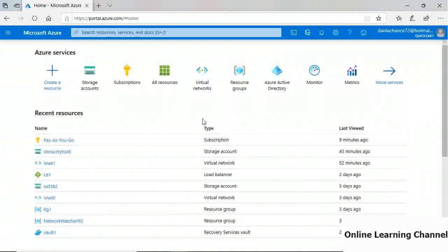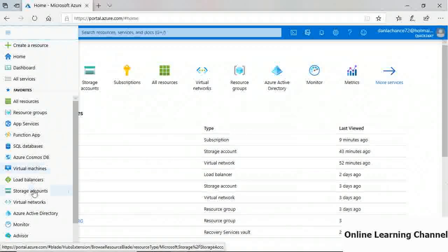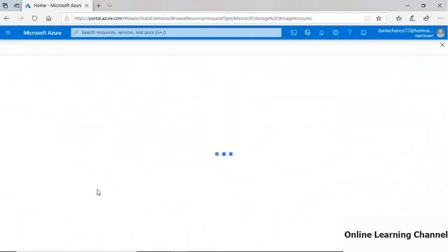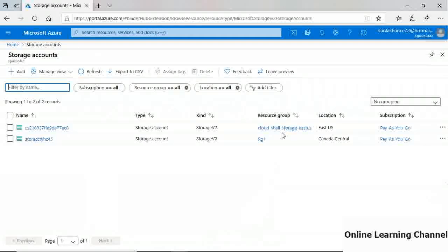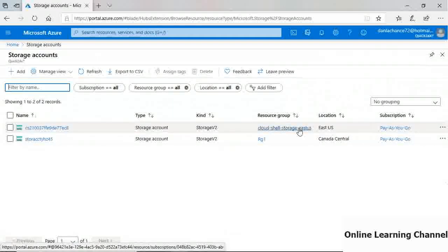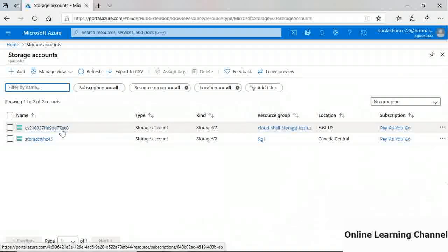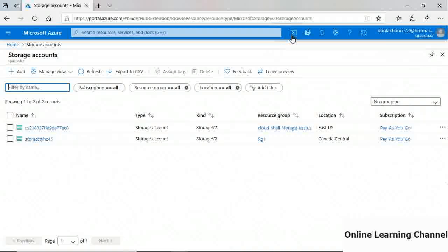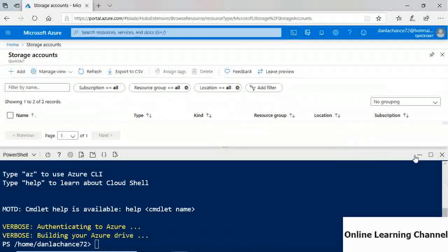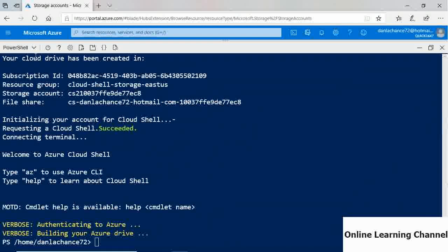Minimizing Cloud Shell and navigating to Storage Accounts confirms the storage account was automatically created and named for Cloud Shell persistence. Going back into Cloud Shell — you can minimize rather than close it with the X, and you can also maximize it. You have the option to select between PowerShell and Bash.